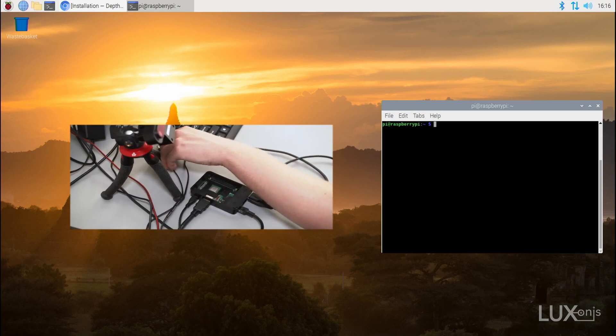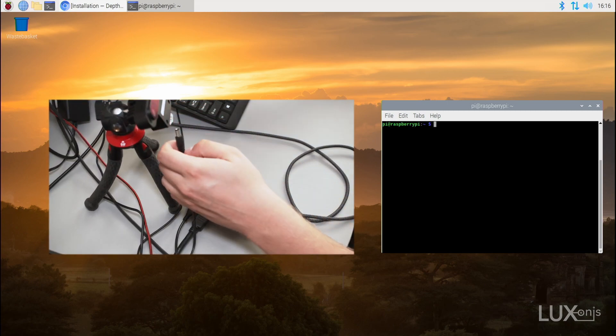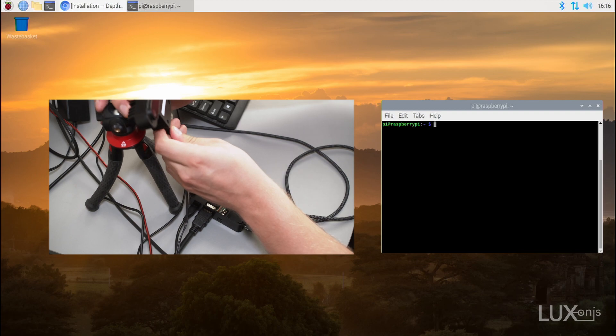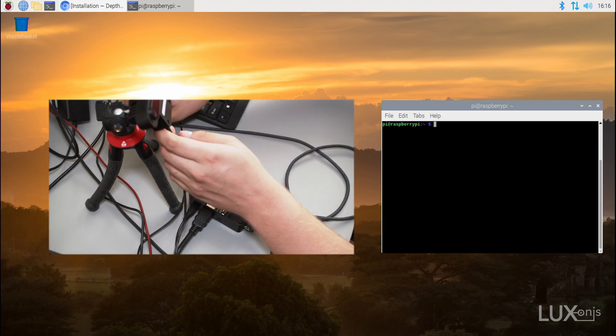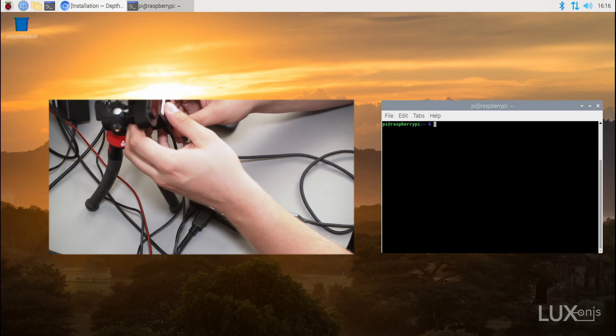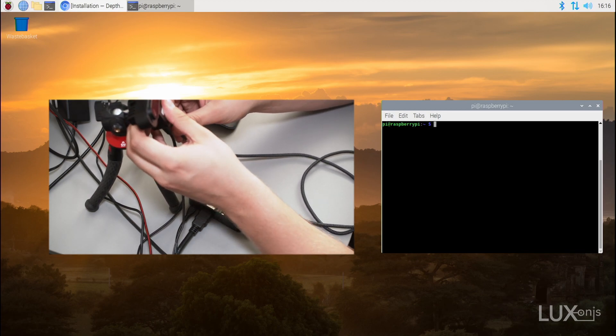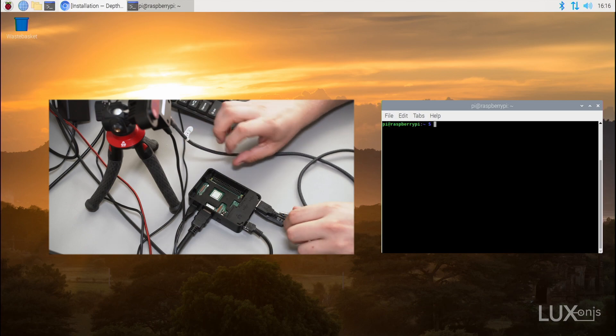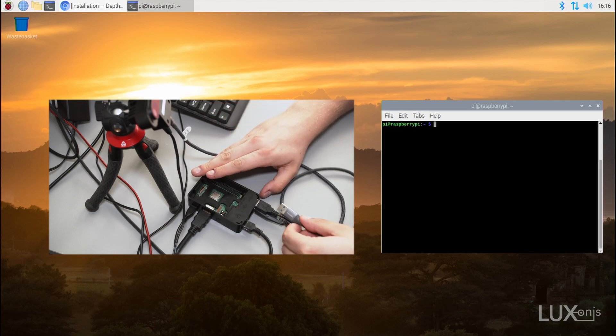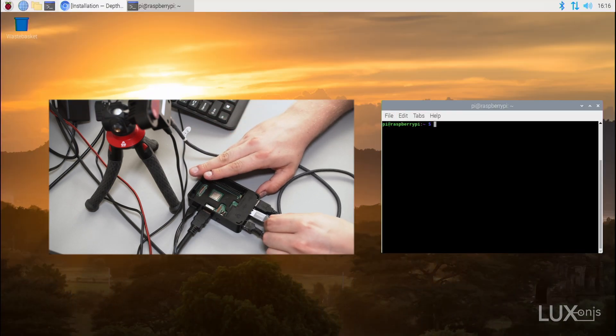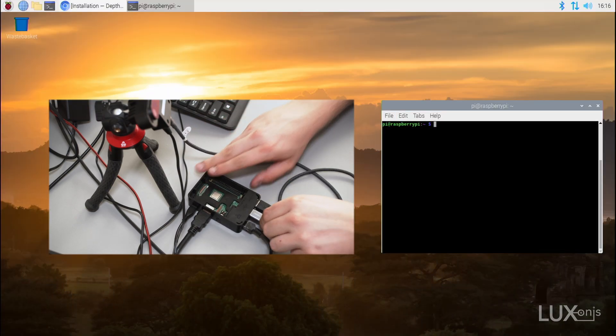First, let's connect the Depth.ai camera to the power supply and then the USB-C cable, which goes to the Depth.ai device on one end and the Raspberry Pi on the other.